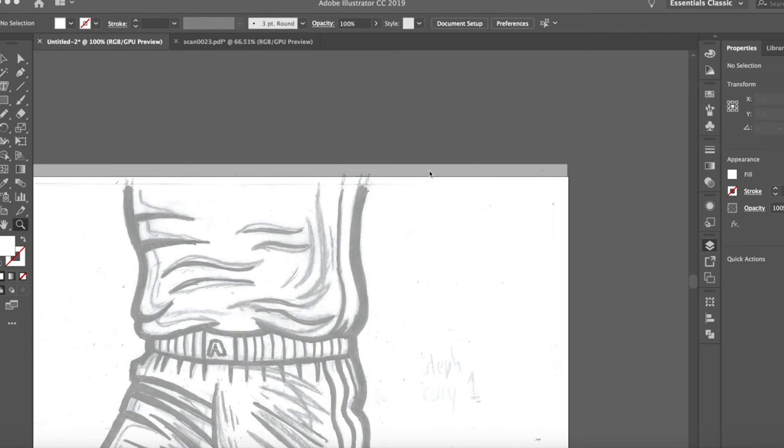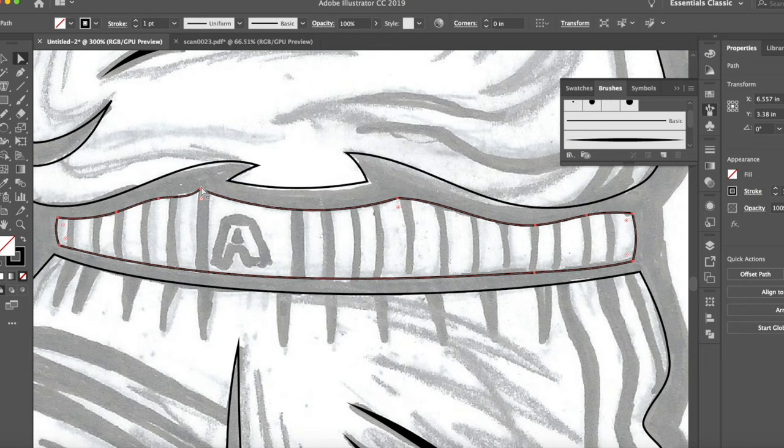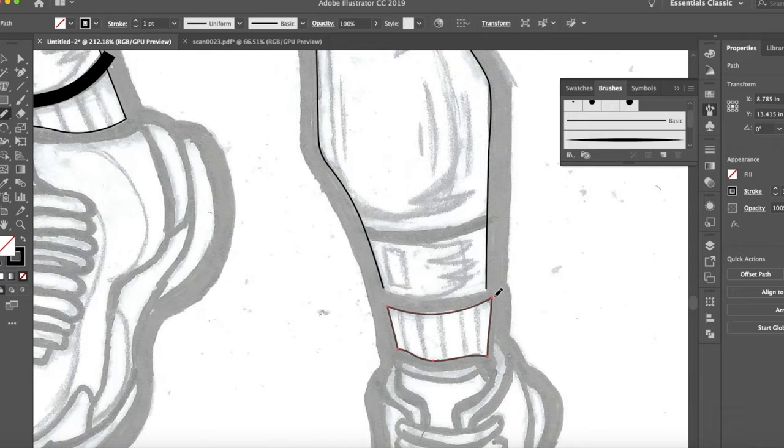The program I use is Adobe Illustrator. Some people like to use Photoshop, but for me personally, whenever I'm doing art prints I like to do it in Adobe Illustrator. Right now I'm using my Cintiq Pro to go over my original sketch, my original inking.